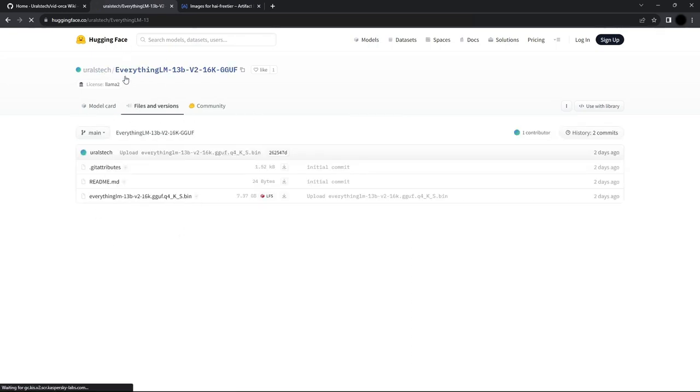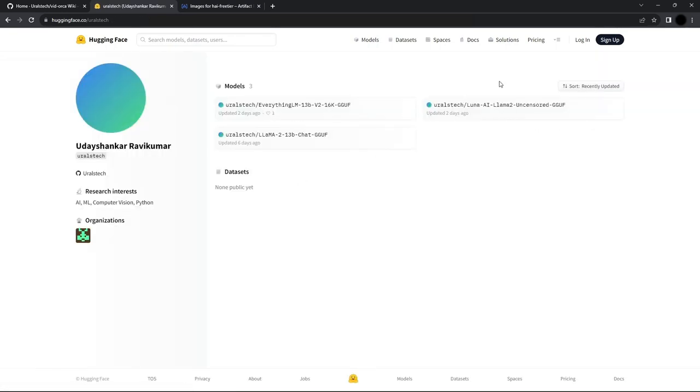I also have a few other models that I've converted from GGML to GGUF and all of them are available on Hugging Face. All you have to do is go to the page, click on Files and Versions and download the model from there.